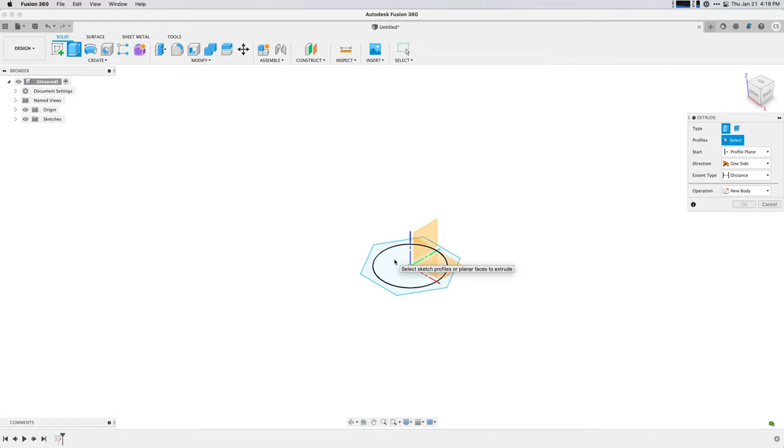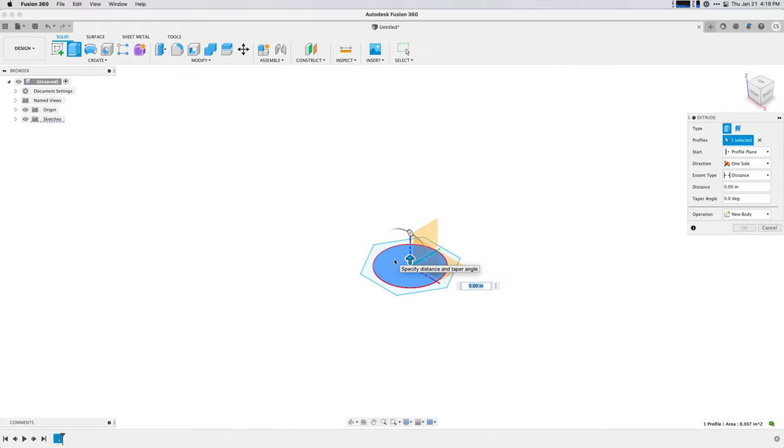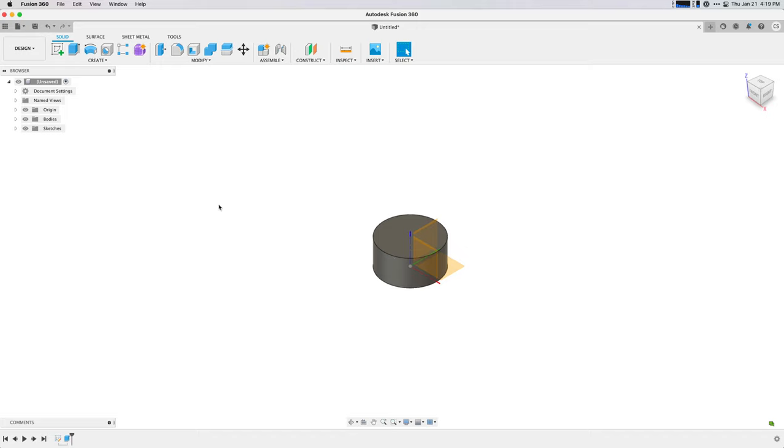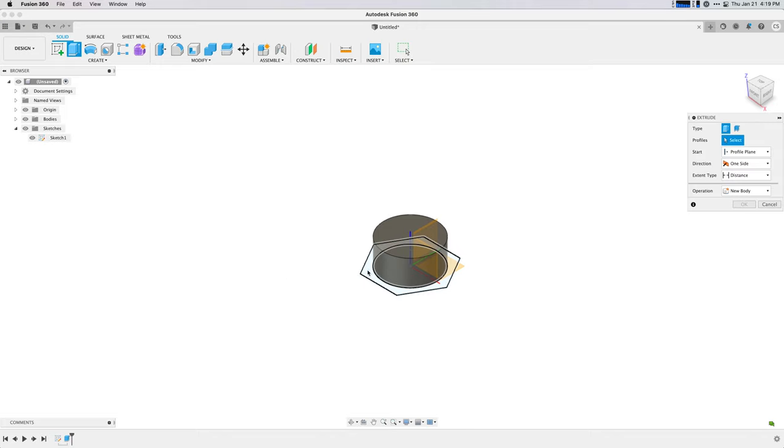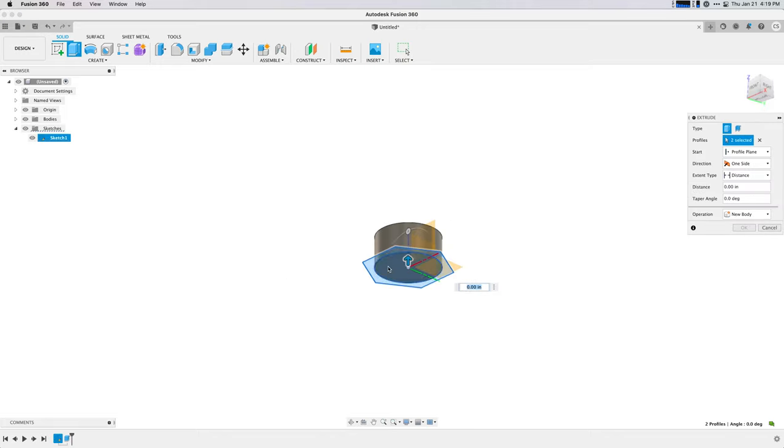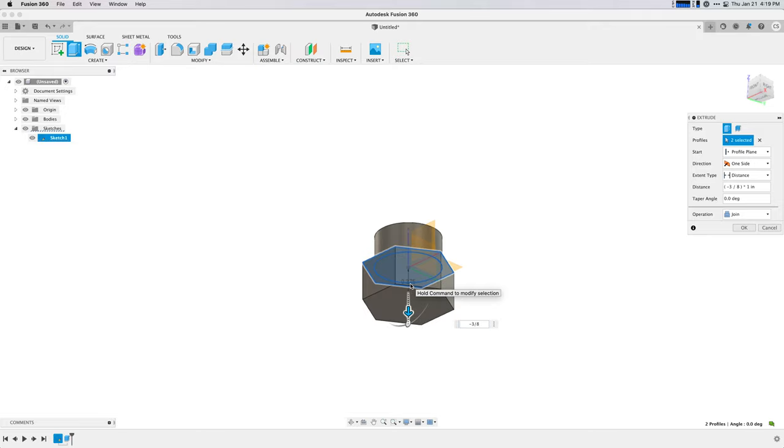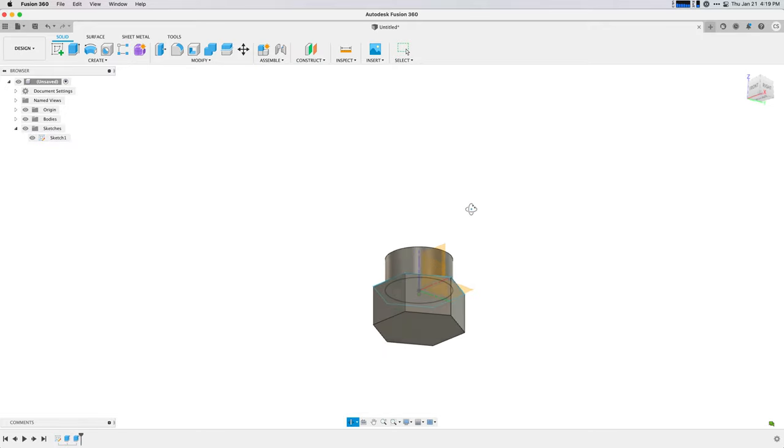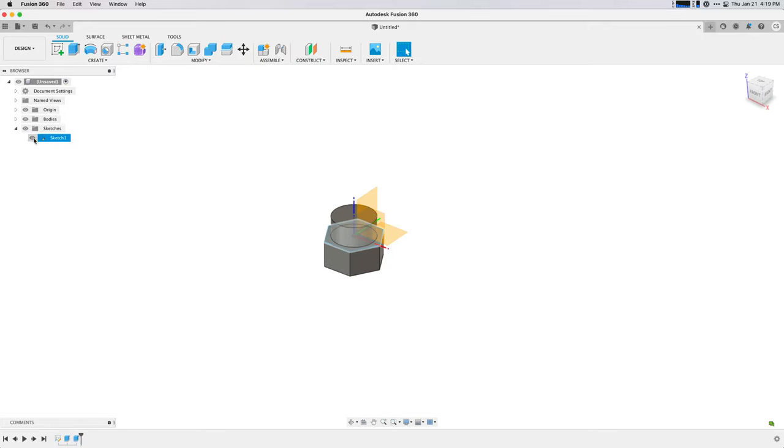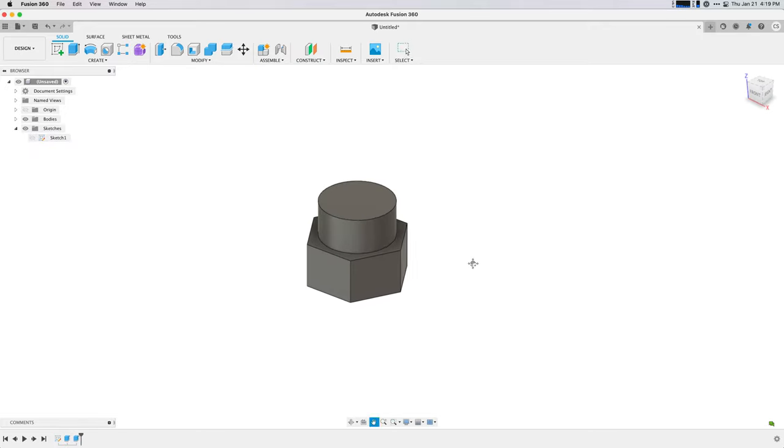One end is threaded for the mic stand, which is 5/8 diameter with 27 threads per inch. Apparently it's a standard. And the other end has a hexagonal shoulder so I can tighten it with a wrench and an M8 threaded hole, which is what's standard for cymbal stands.